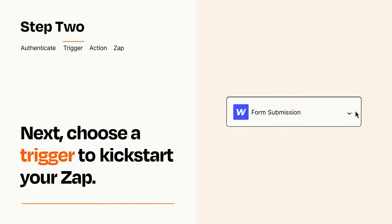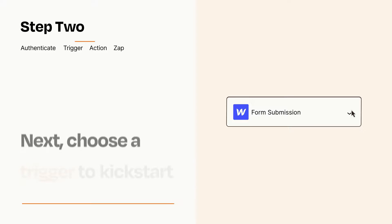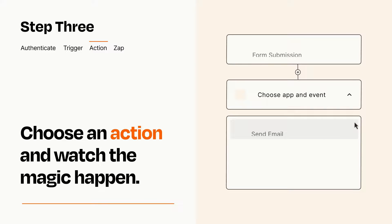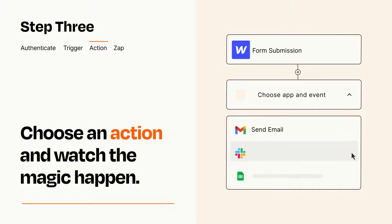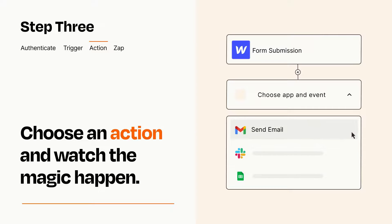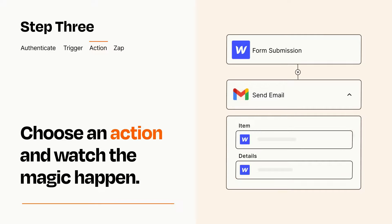This last part is where the magic happens. Choose the action you want to happen in your target app. You'll see a bunch of fields where you can specify the details of your Zap. You can type free form text or pull data in from your trigger step as needed.